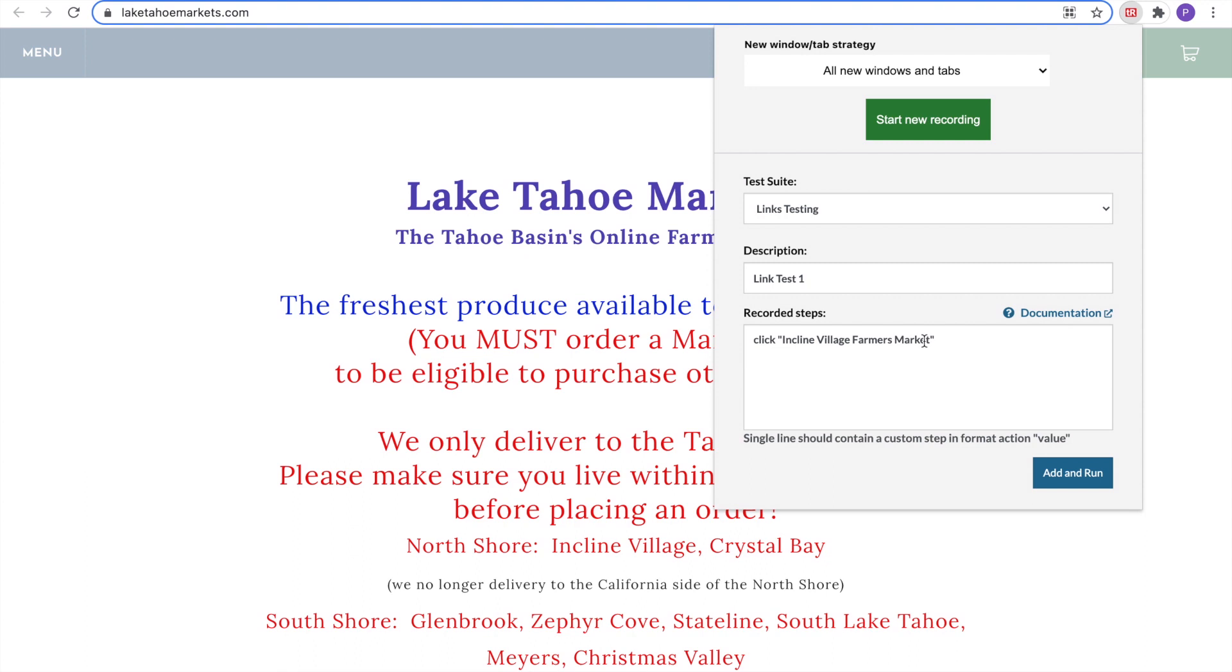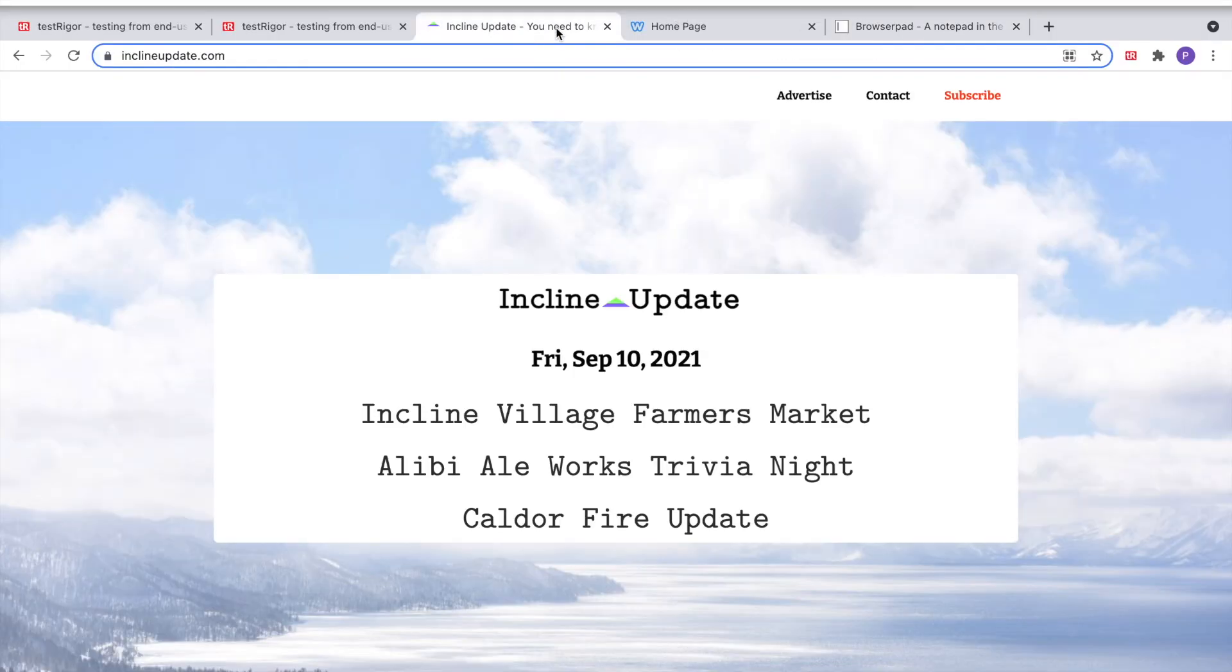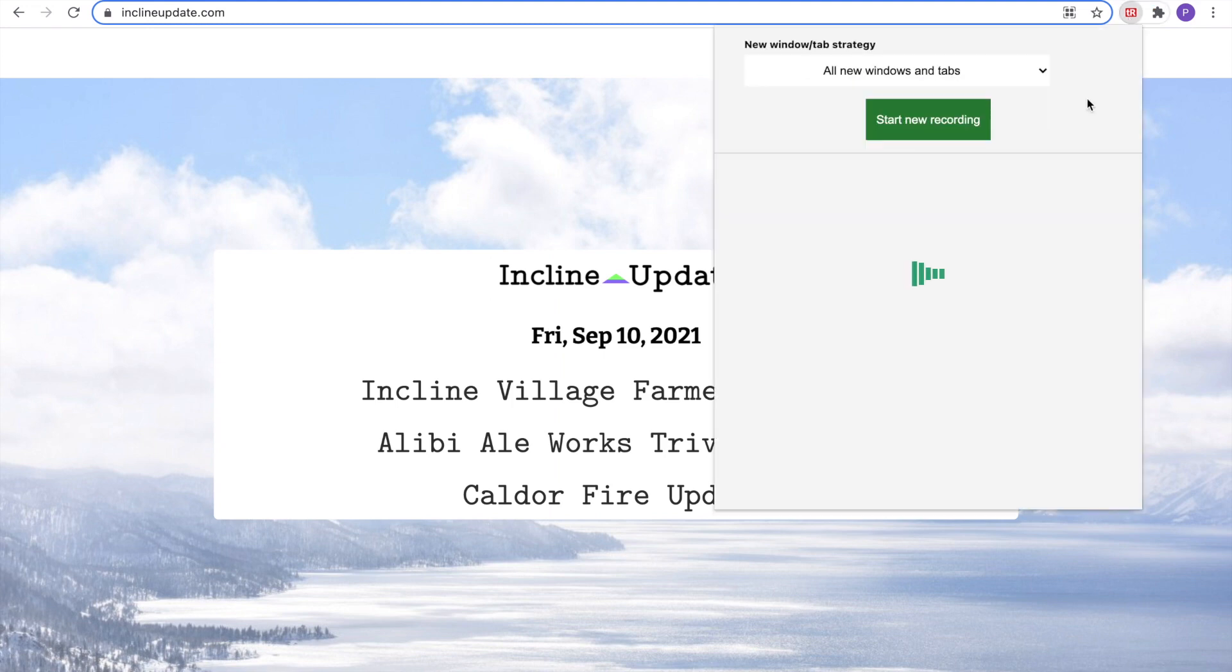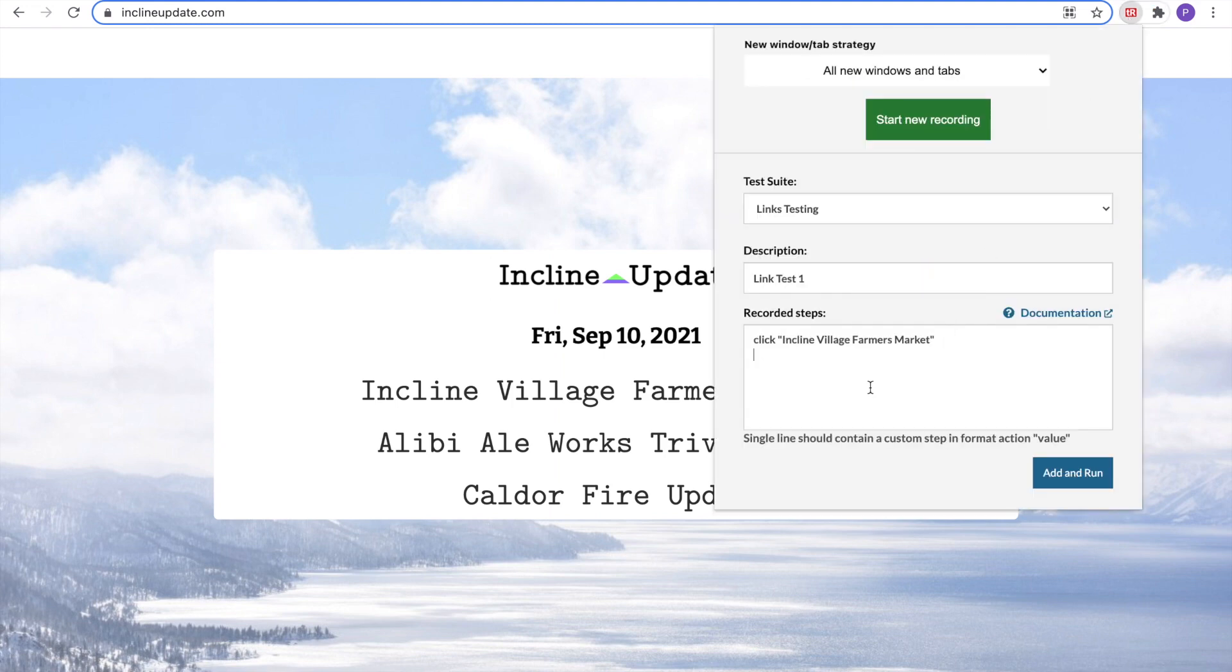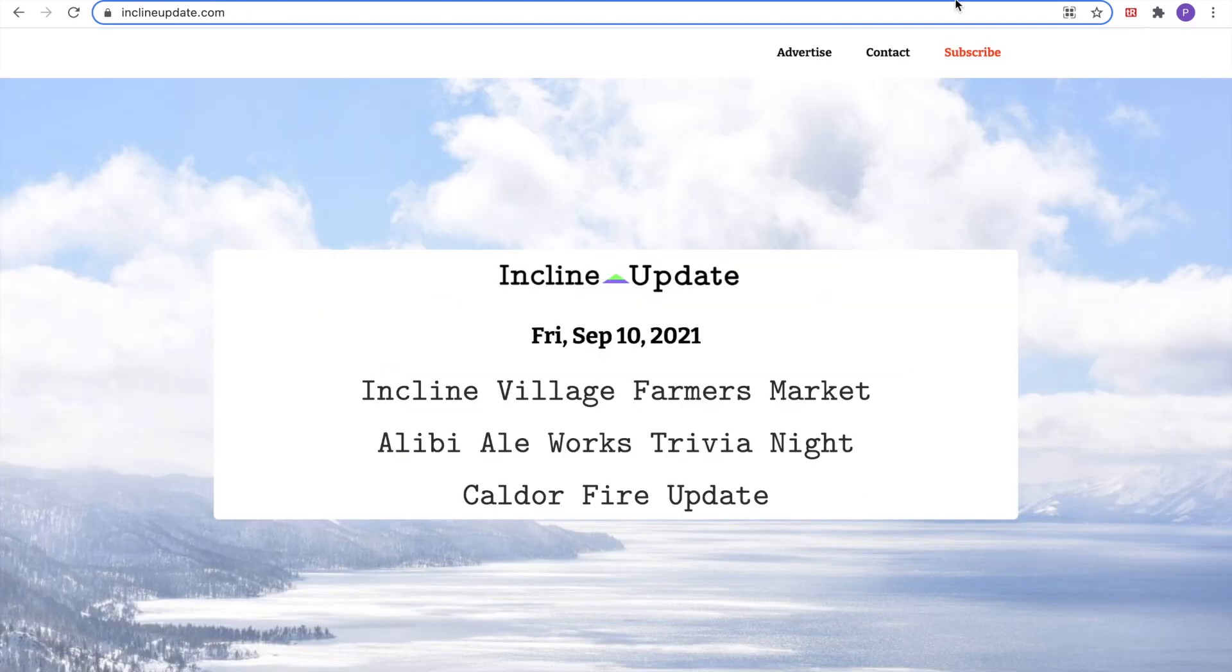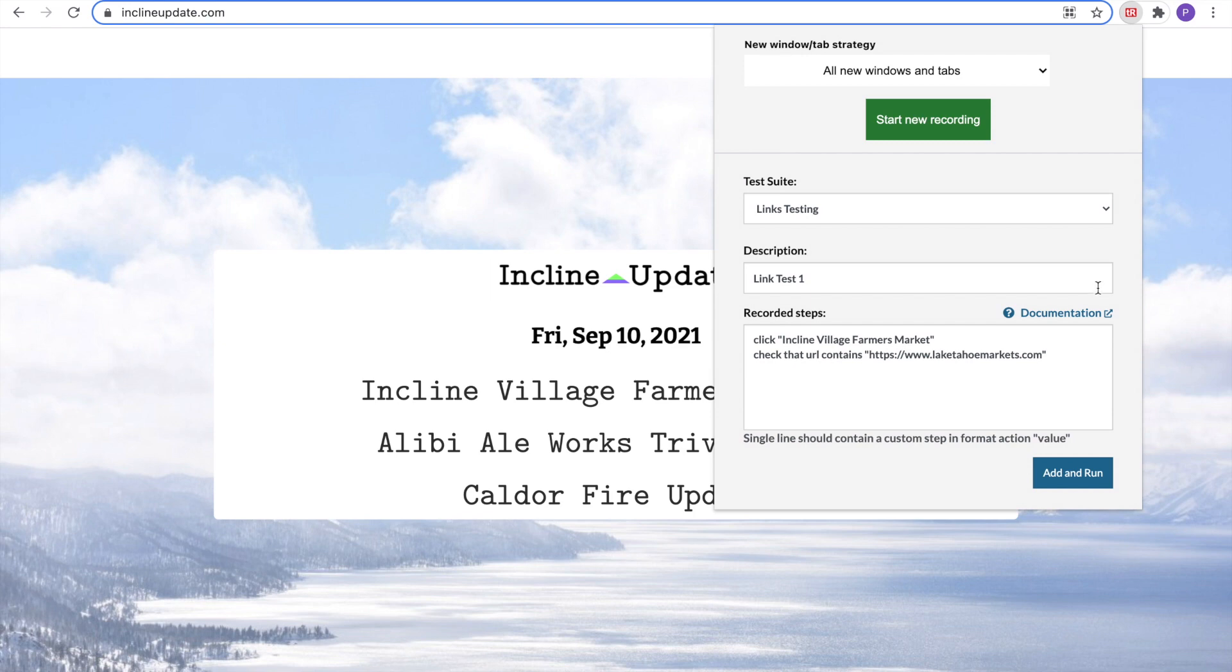However, I want to make it a little more robust. Earlier, I made the clear English statement of check that URL contains this URL, which is the URL of the new tab. That being said, I'm going to add and run this test case to my TestRigger test suite.